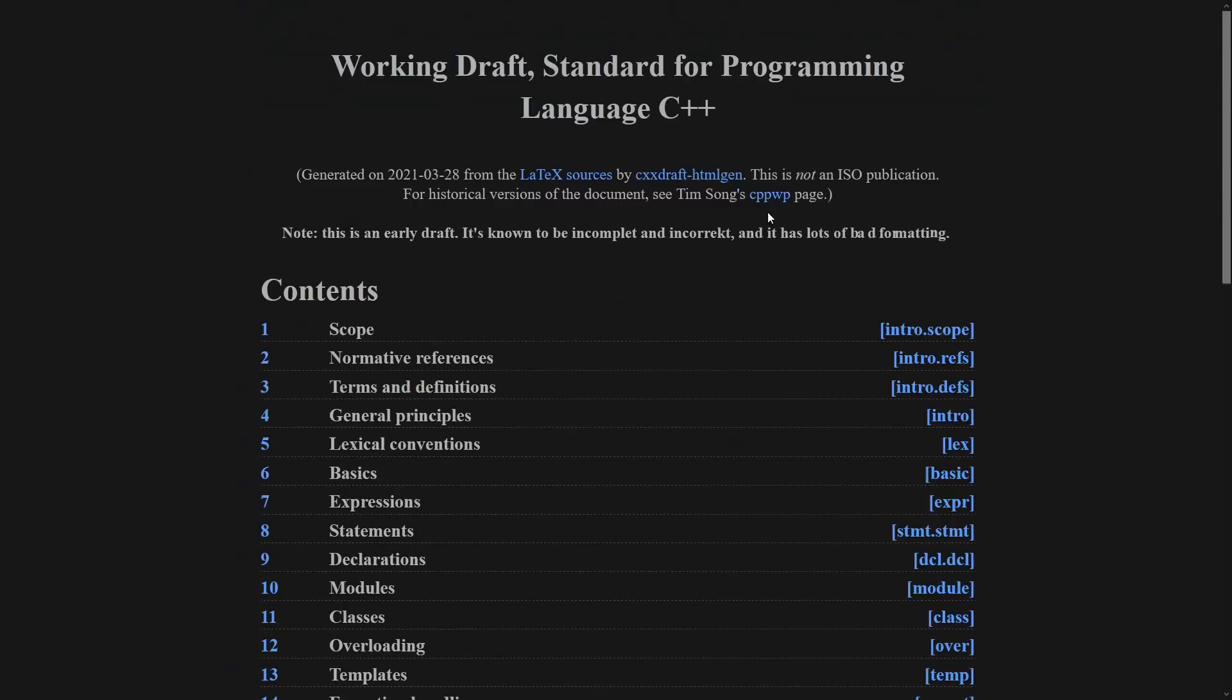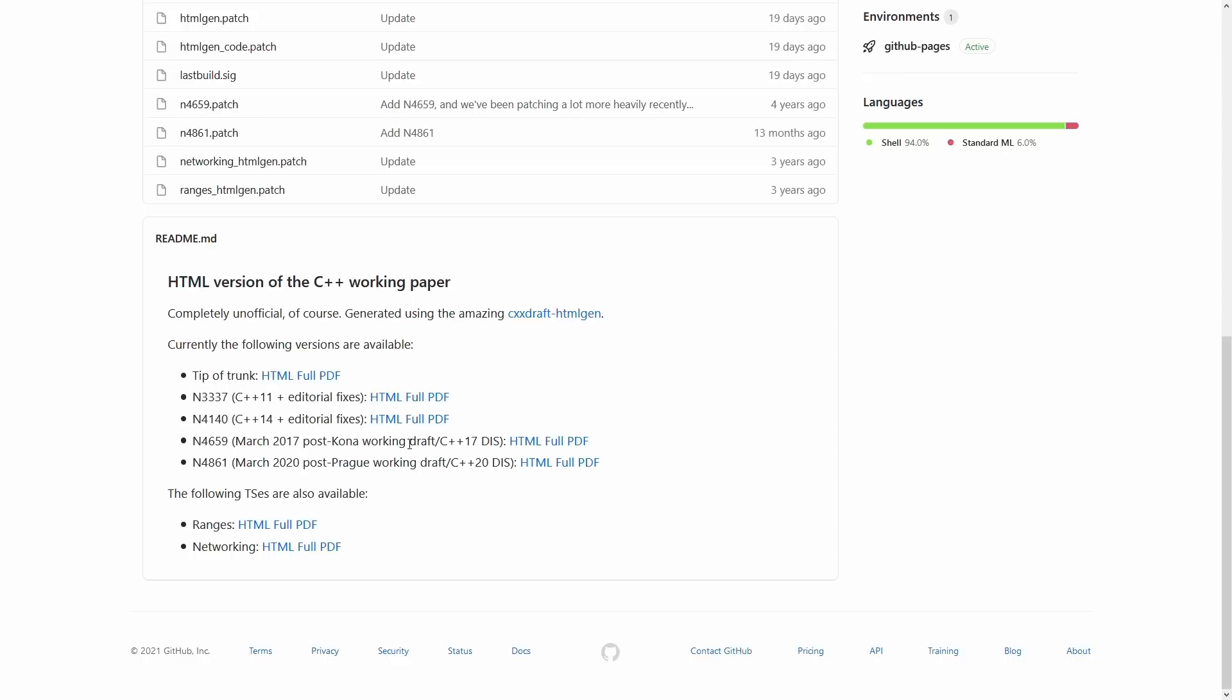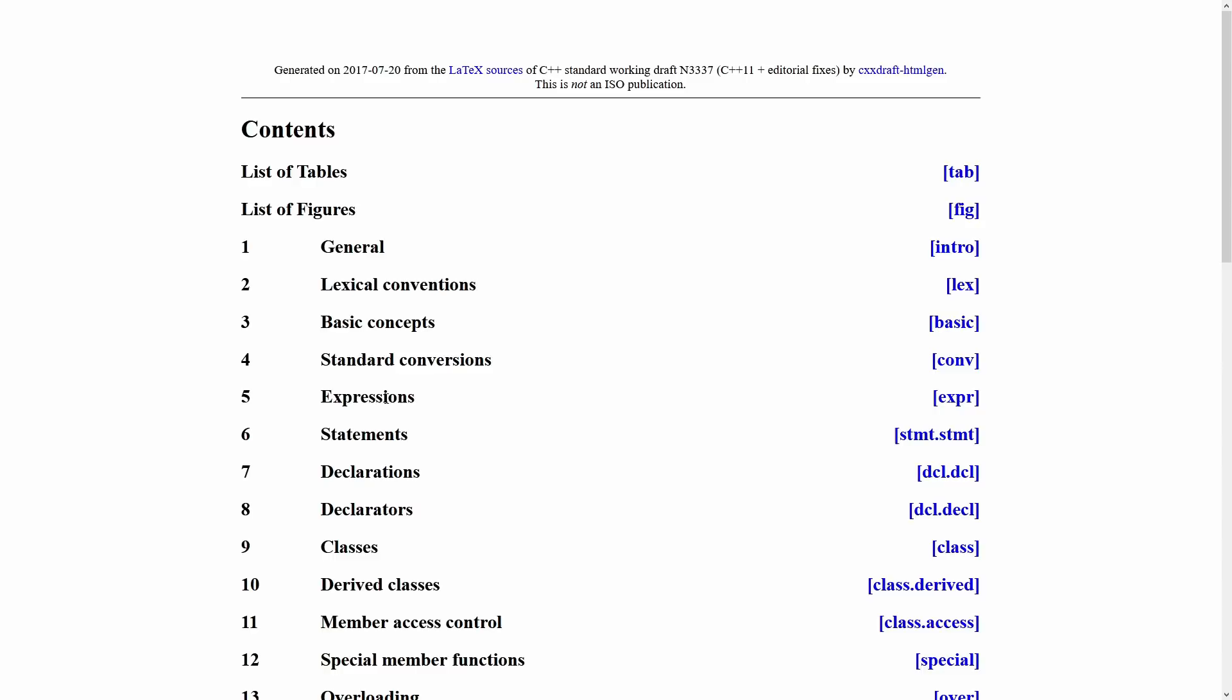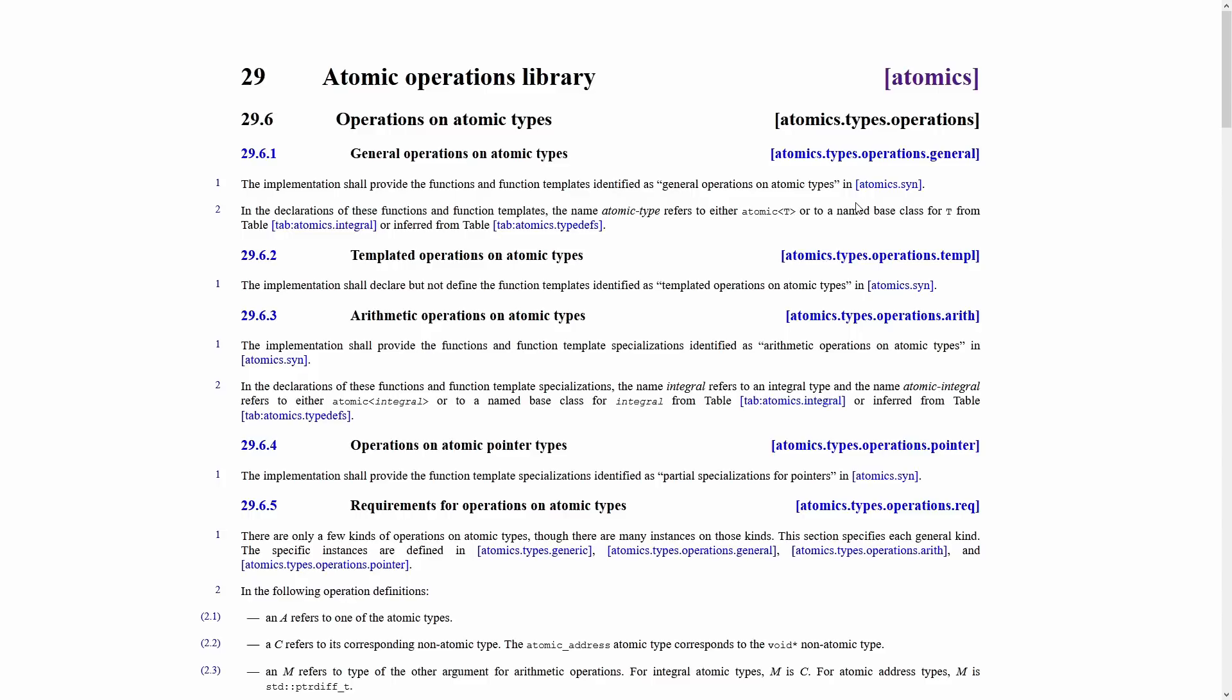For historical versions of this document check out the CPPWP page. Let's in fact do that. So this actually takes you to a GitHub page, and we can see on here that there is other hyperlinked versions of this for C++ 11 or 14, and we can go to the HTML version of it here and have hyperlinked versions of a particular version of the standard that we can use for linking from there if you don't want the up-to-the-minute version of the page.